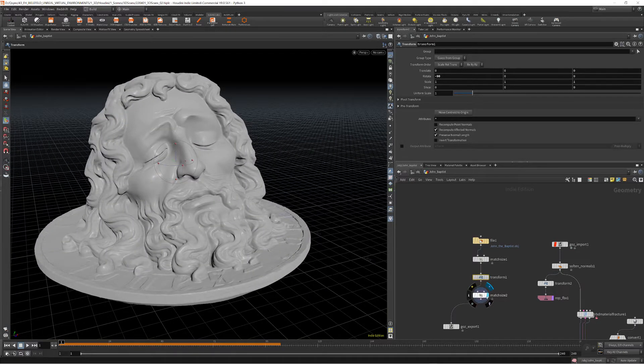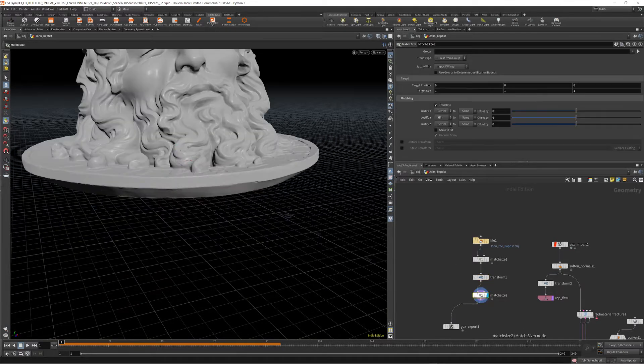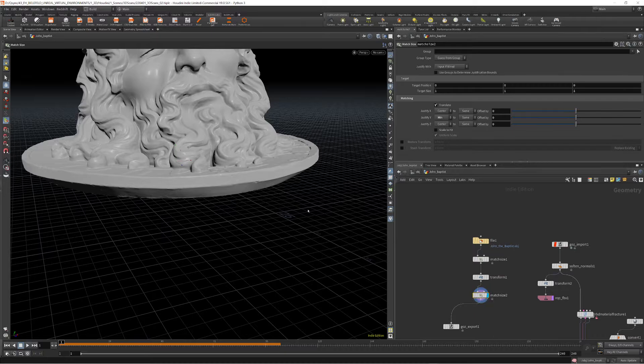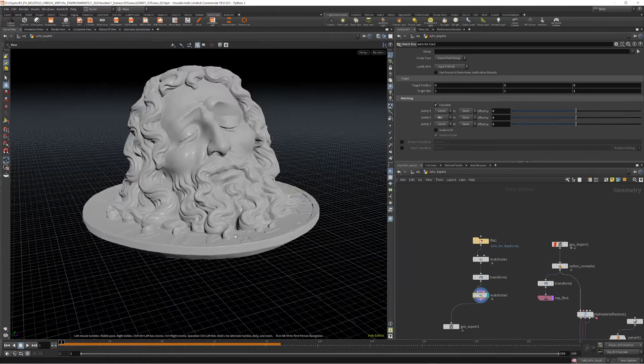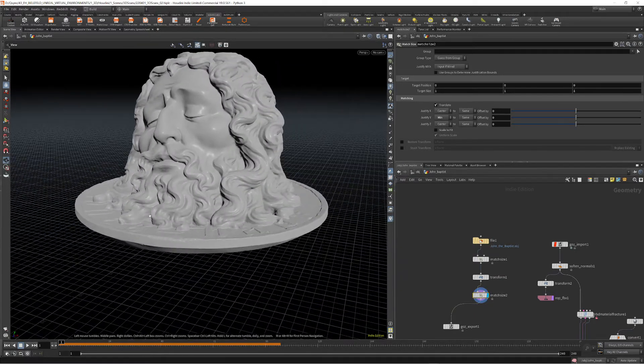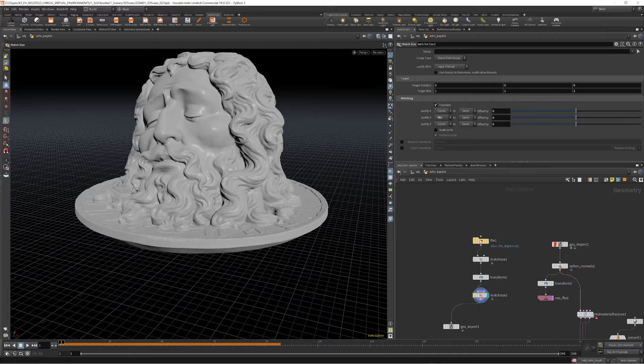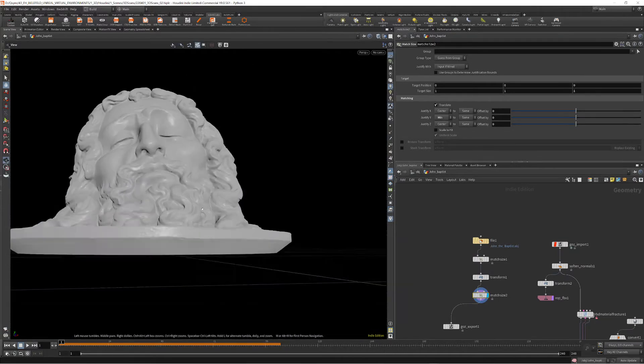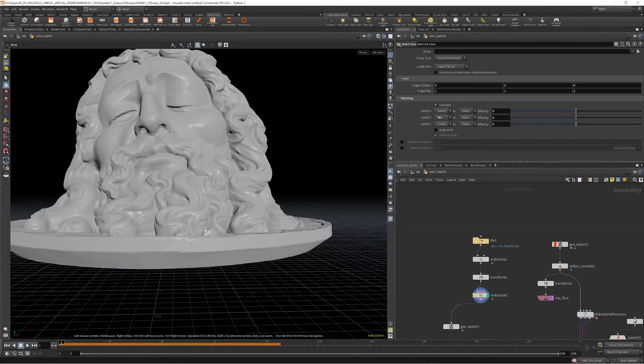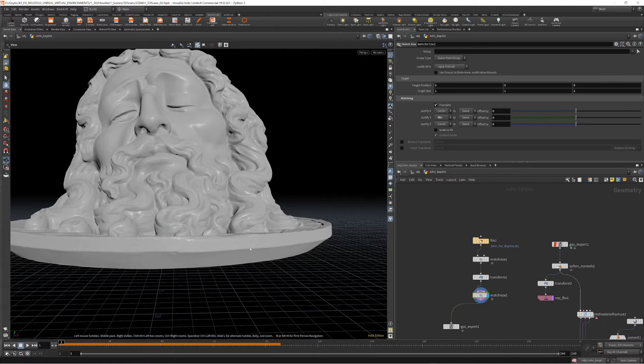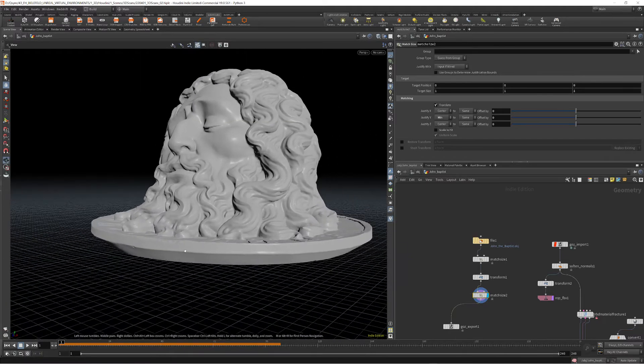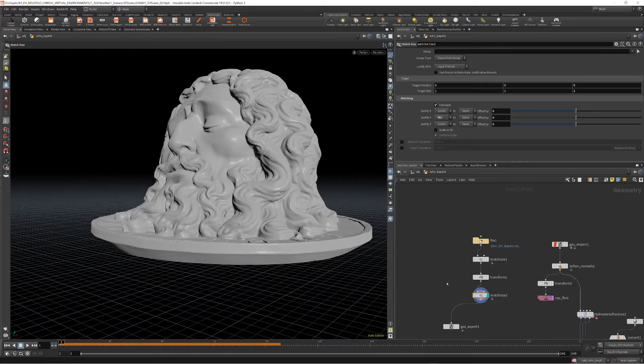And I used another match size node to align the axis to the middle, the bottom of the object.